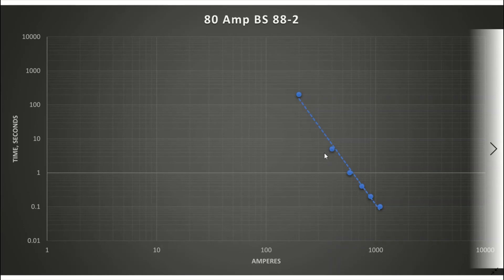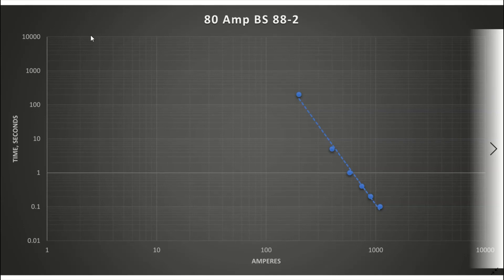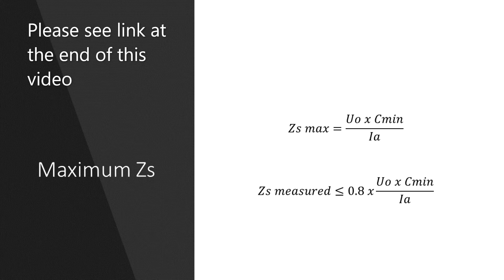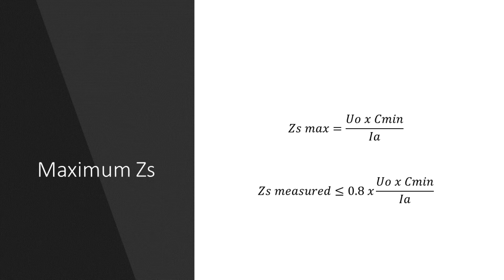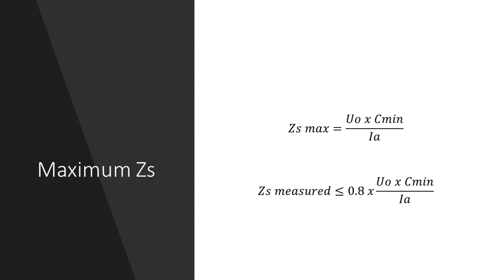So there are a few ways in which we can use the charts. Firstly we can use the charts to calculate the maximum ZS for a protective device by taking the minimum current required to meet the disconnection time, IA, and using the formula from Appendix 3. This is useful if using a protective device that isn't listed in the wiring regulations such as an MCTB and the max ZS is not listed in table 41. I talk about maximum ZS in another video on my channel and I'll put a link at the end of this video.